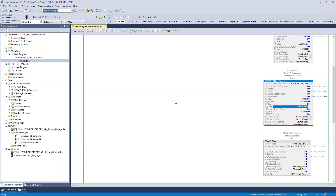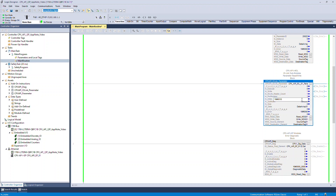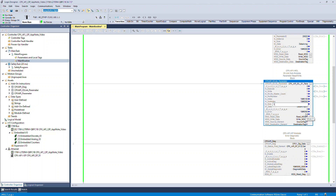Enter the required input parameters to perform the write function. Enter the read/write option. Enter the index. Enter the byte size of the IO Link parameter.